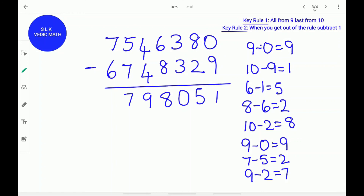Remember key rule 2 — when you get out of the rule you subtract 1. So 1 minus 1 is 0. So we write 0 over here. The answer for 7546380 minus 6748329 is 798051. Thanks for watching.